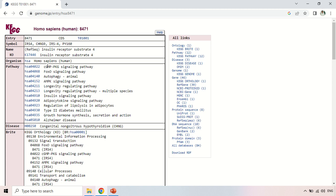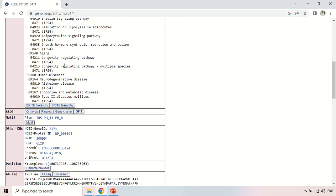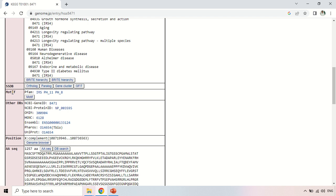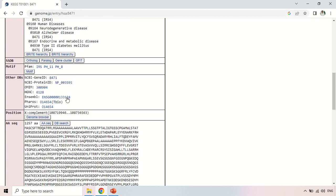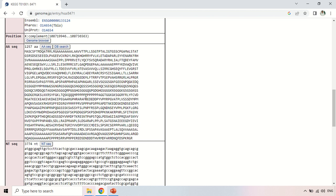Scrolling down the gene entry table past the pathways, you will see a disease section showing whether this gene is involved in a specific disease. There is also a motif section — motifs are super-secondary structures — indicating any motifs present in your gene. Further down are links to other databases such as NCBI Gene ID and NCBI Protein ID where the same gene is present, along with the chromosomal position (X chromosome).